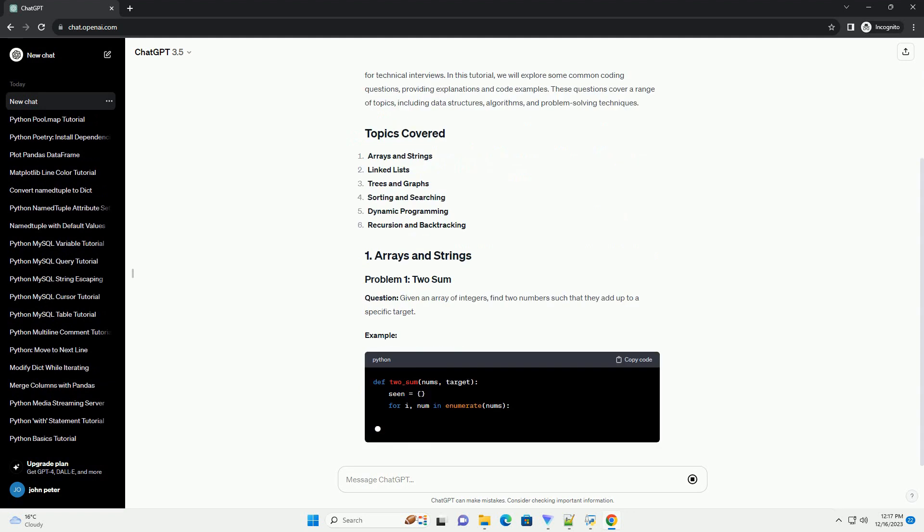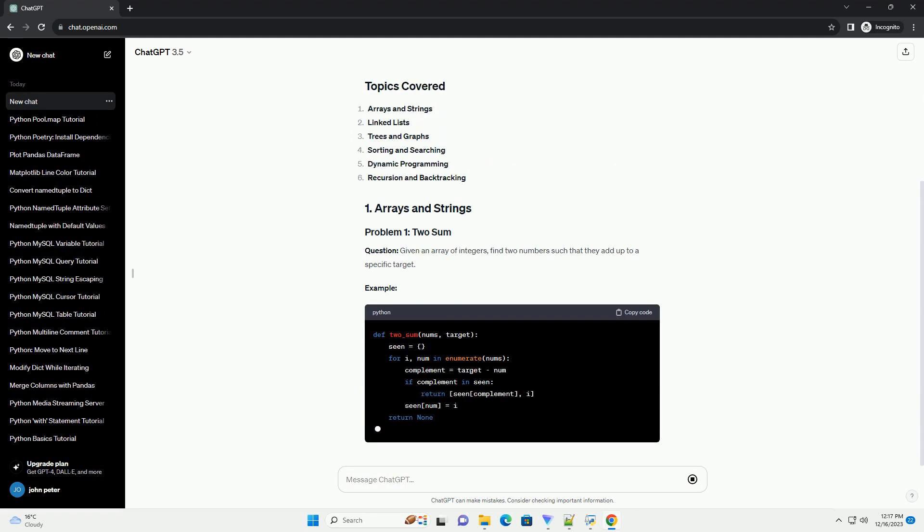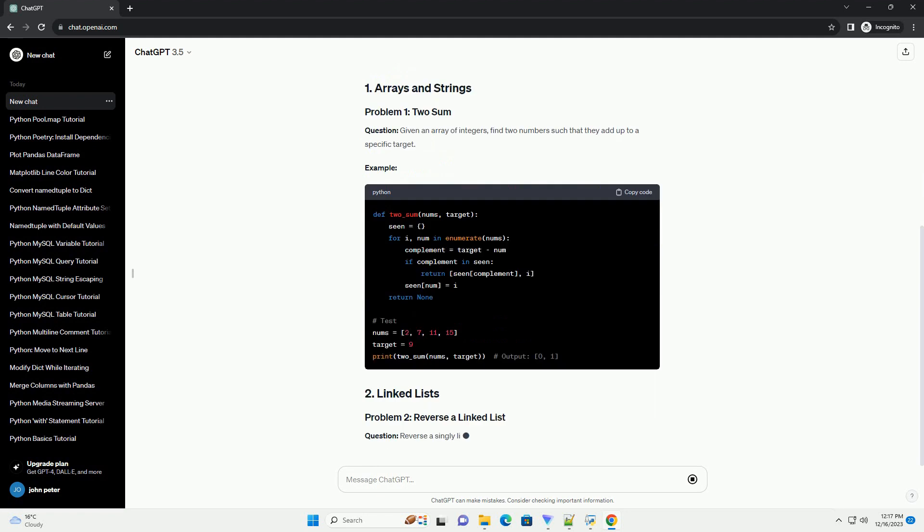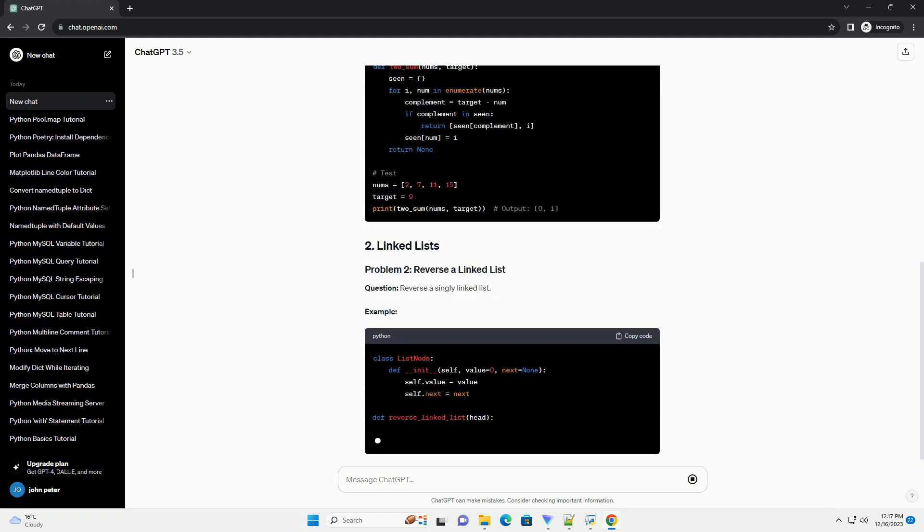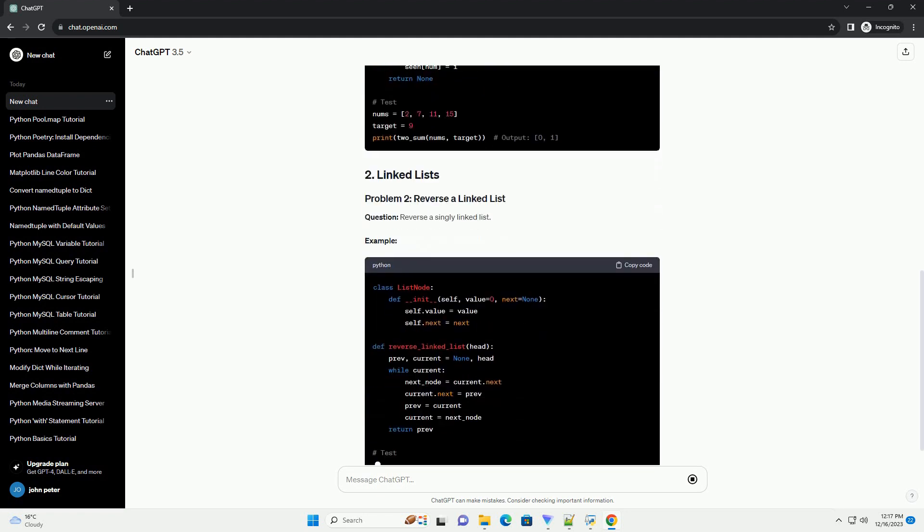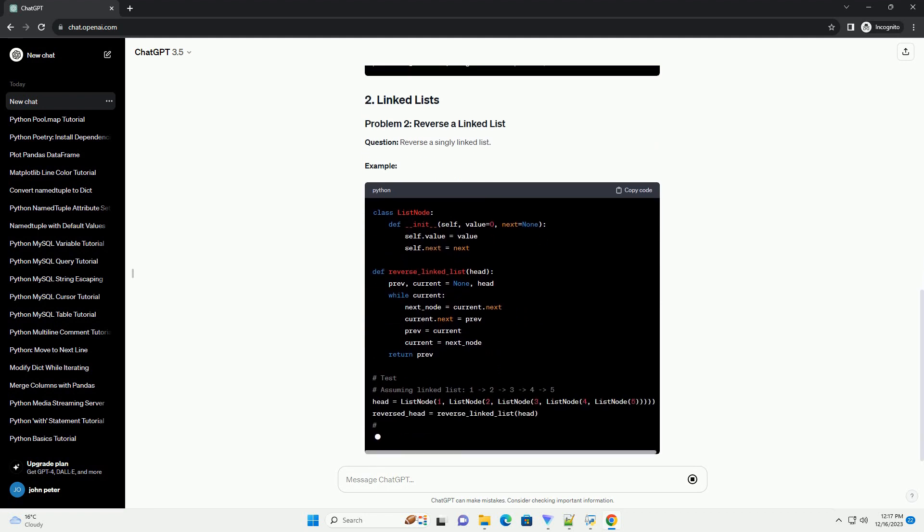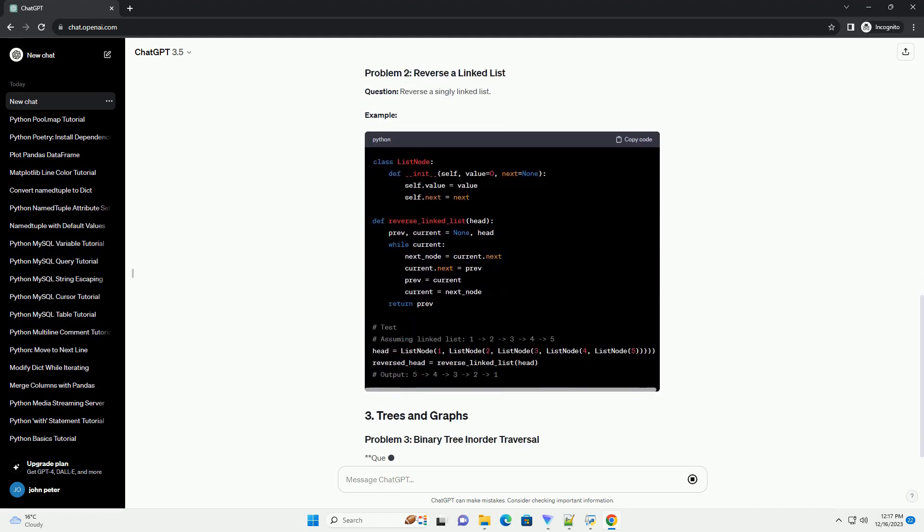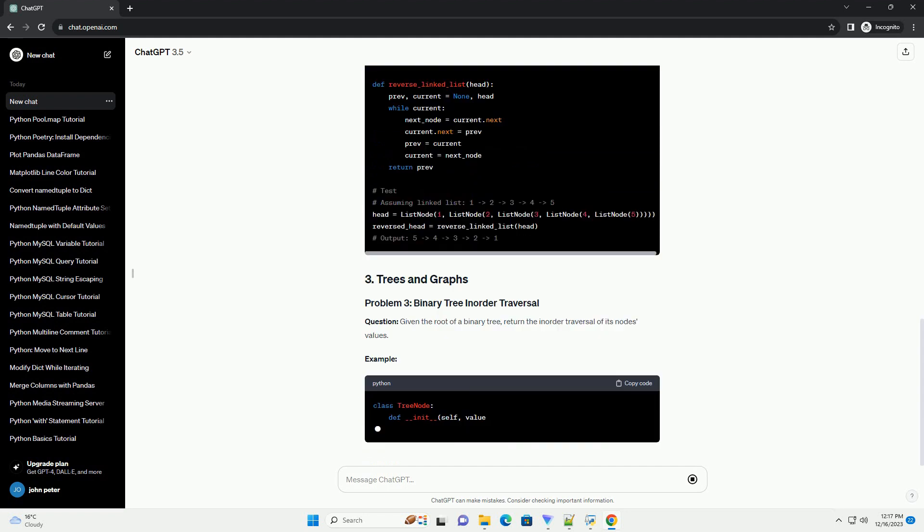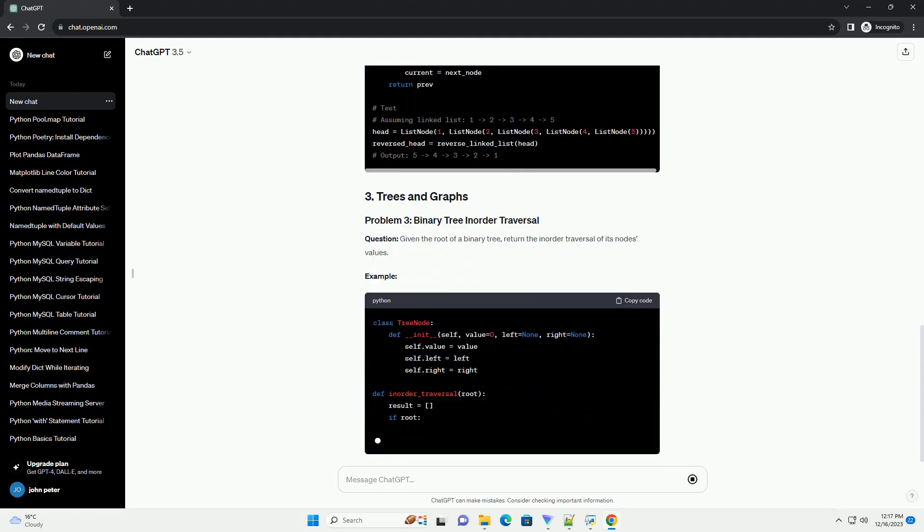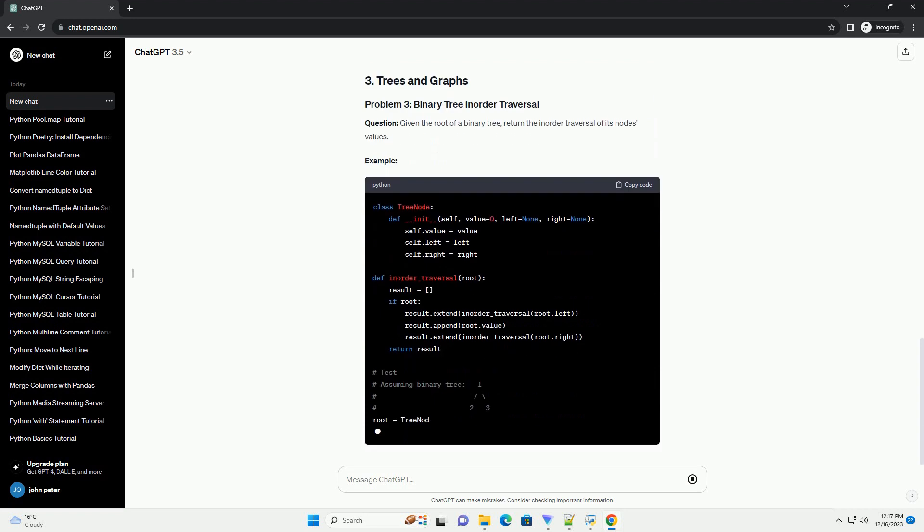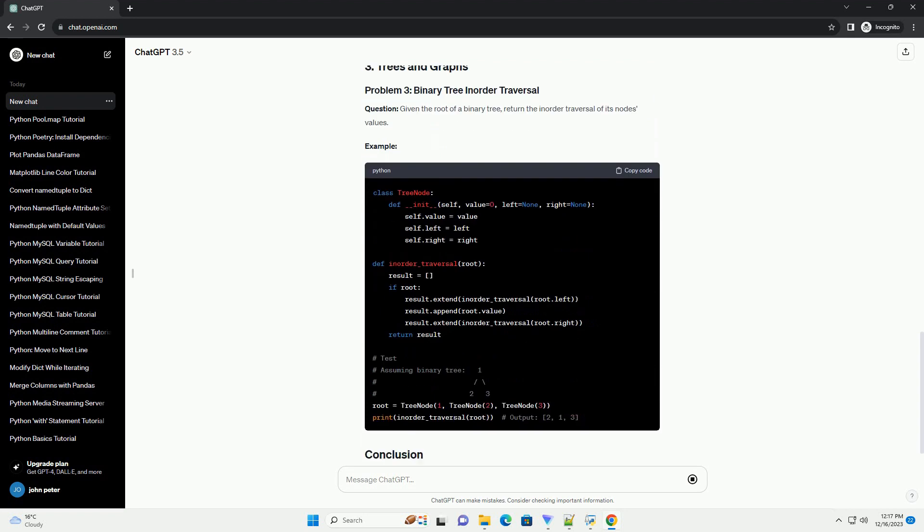Practicing coding questions is crucial for mastering programming skills and improving problem-solving abilities. Python, with its simplicity and readability, is an excellent language to tackle various coding challenges. There are several online platforms dedicated to coding challenges and practice problems. Some popular ones include.